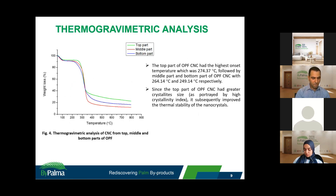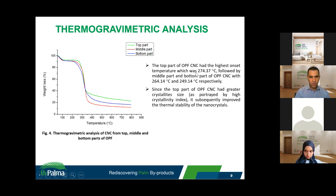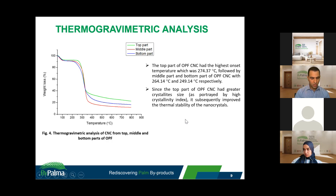Moving on to the thermal properties, they show a similar trend to the crystallinity index. The top part has the highest onset temperature at 274°C, followed by the middle and bottom parts. This is explained by the fact that the top part of OPF CNC had greater crystallite size, which subsequently improved the thermal stability of the nanocrystals.